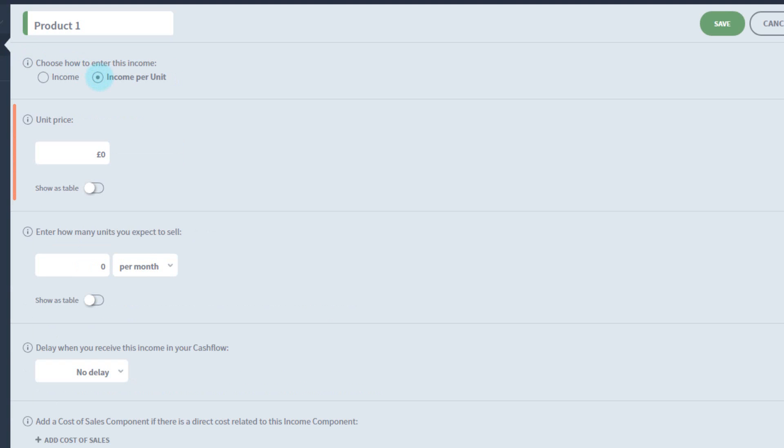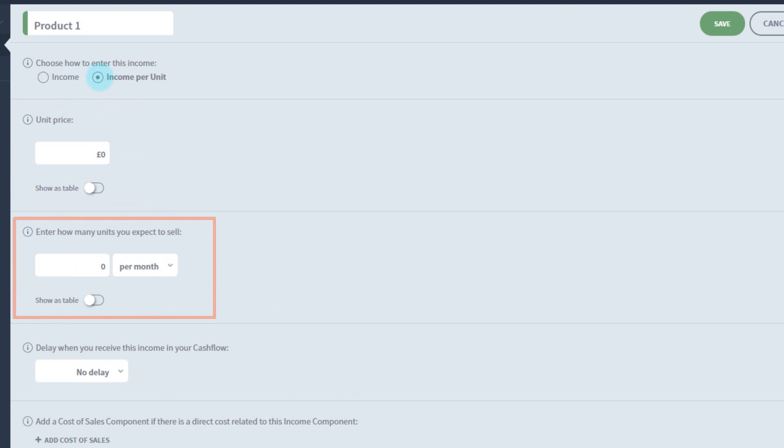You can now enter a price for your product and the volume of units you sell. Units can represent anything you like, bikes, cakes, subscriptions, consultancy hours, anything.